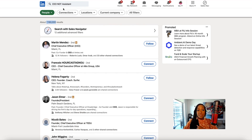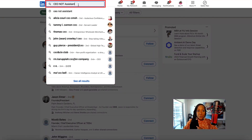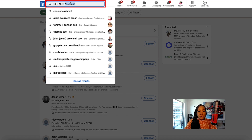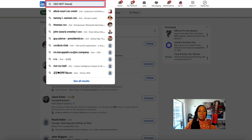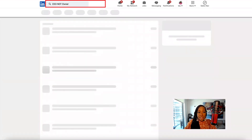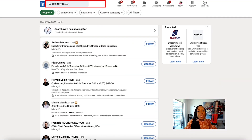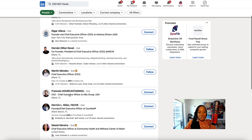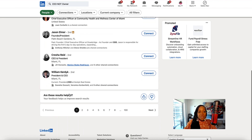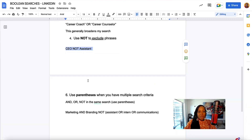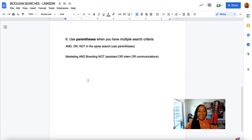Maybe I want to look for CEOs that are not the owner or founder of the company. So I could say CEO AND NOT owner. This is going to show me people that are the CEO of the company but are not the owner of the company, and that's going to pull up those search results. So remember, use NOT to exclude.